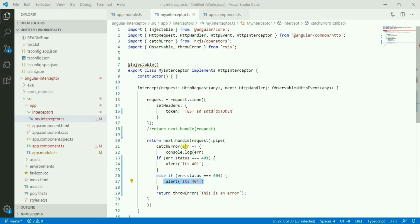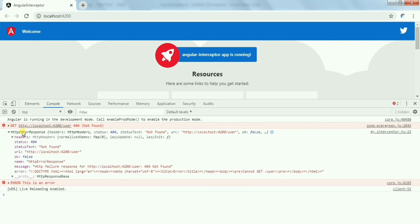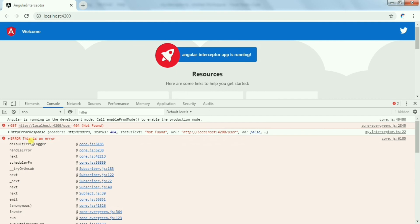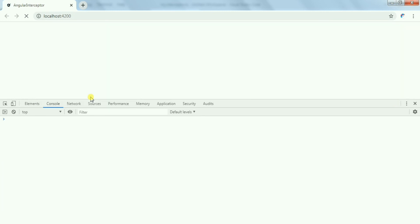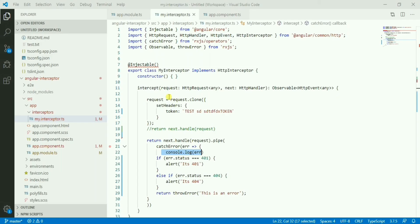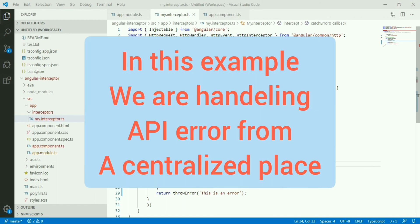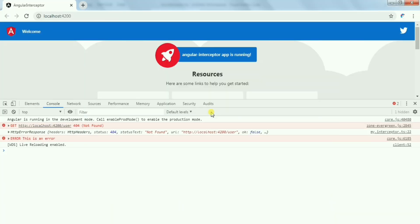The console shows all the details of the error, and there's also the alert message for 404. This is the use of HTTP interceptor. From here, if you have a 404 error you can easily navigate to another page, or in case of an error display a generic message at the page top saying the API is currently down. This kind of message can be handled from one centralized place. Thanks everyone for watching.